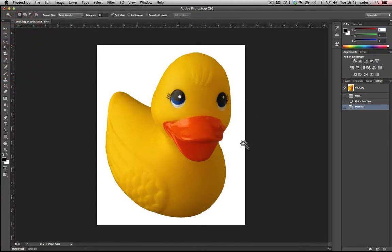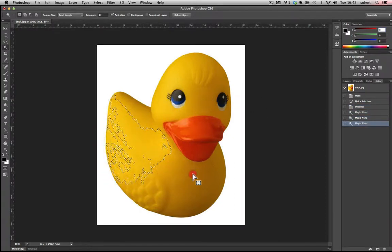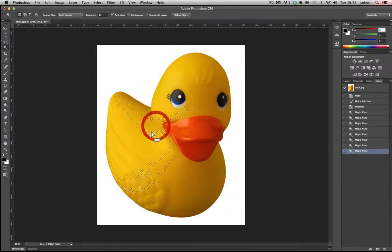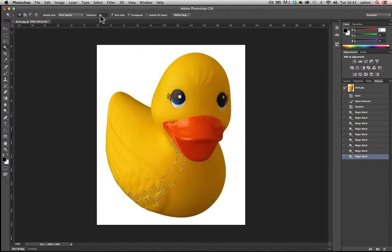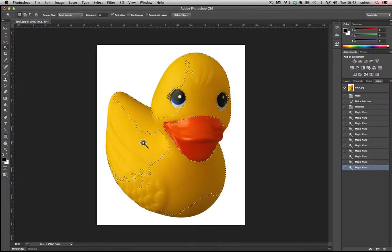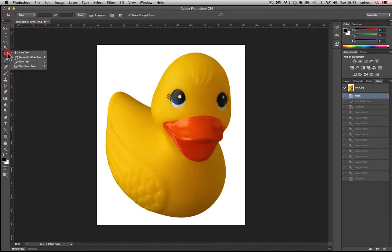The magic wand tool selects areas of the same tone and color. If you click on the duck's body it'll select those areas — not ideal for selecting a complex object. Up in the options there's a Tolerance setting; if you increase it from 10 to 50 and click again it will select larger areas. Go back to open in histories.